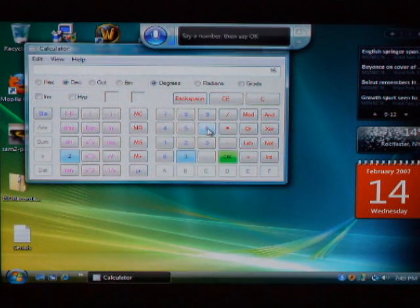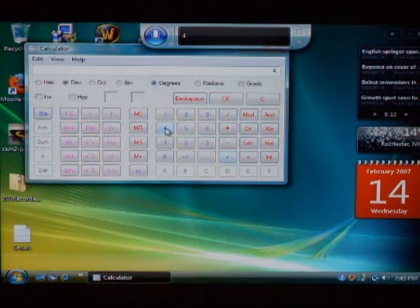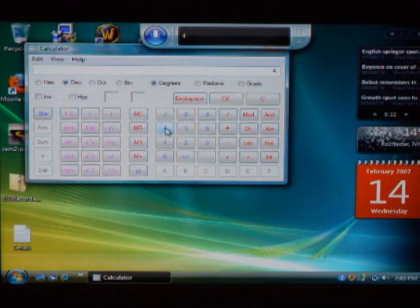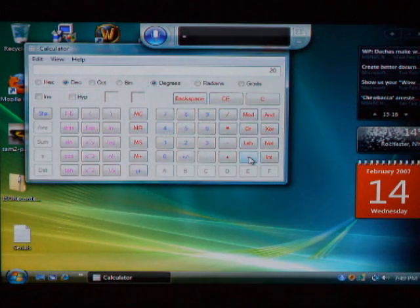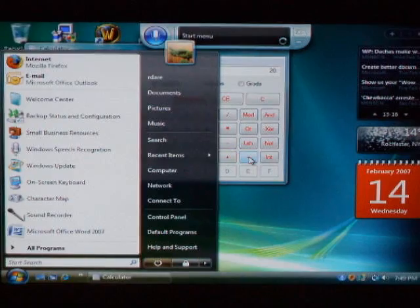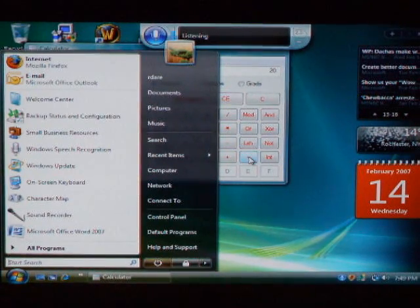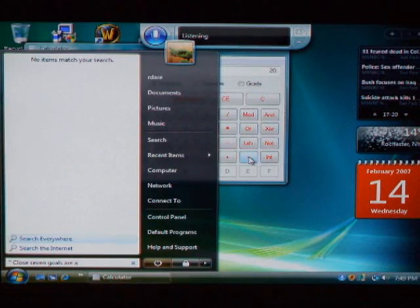Okay. Four. Equals. Square root. Close start menu. Close. Close. Close.